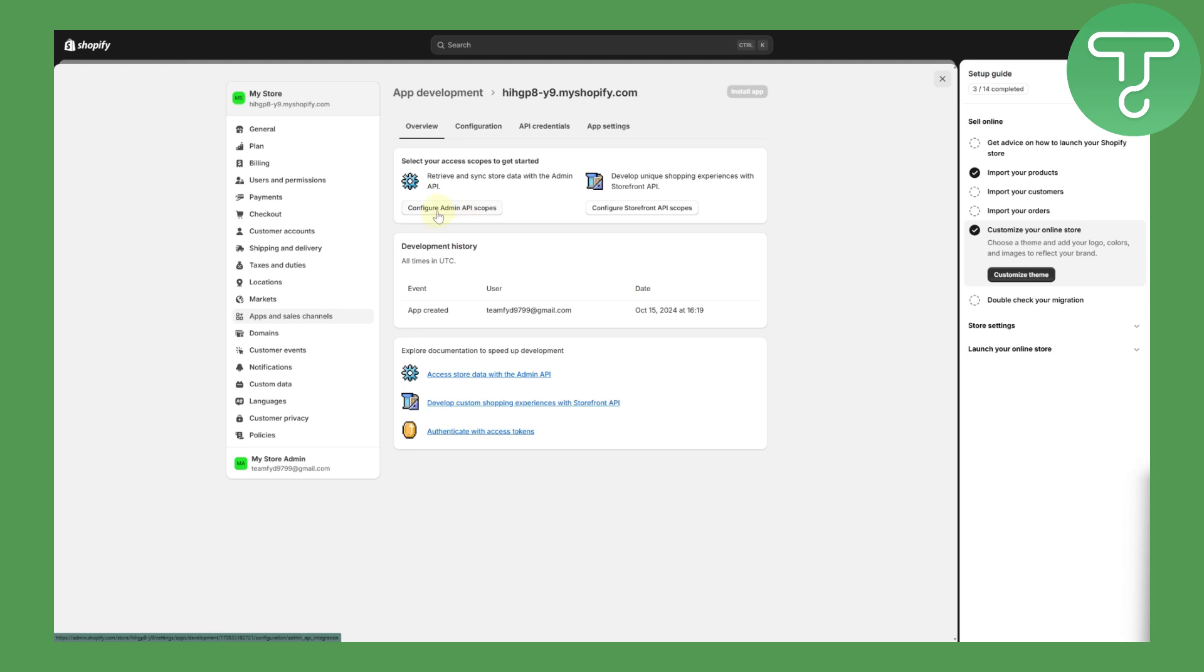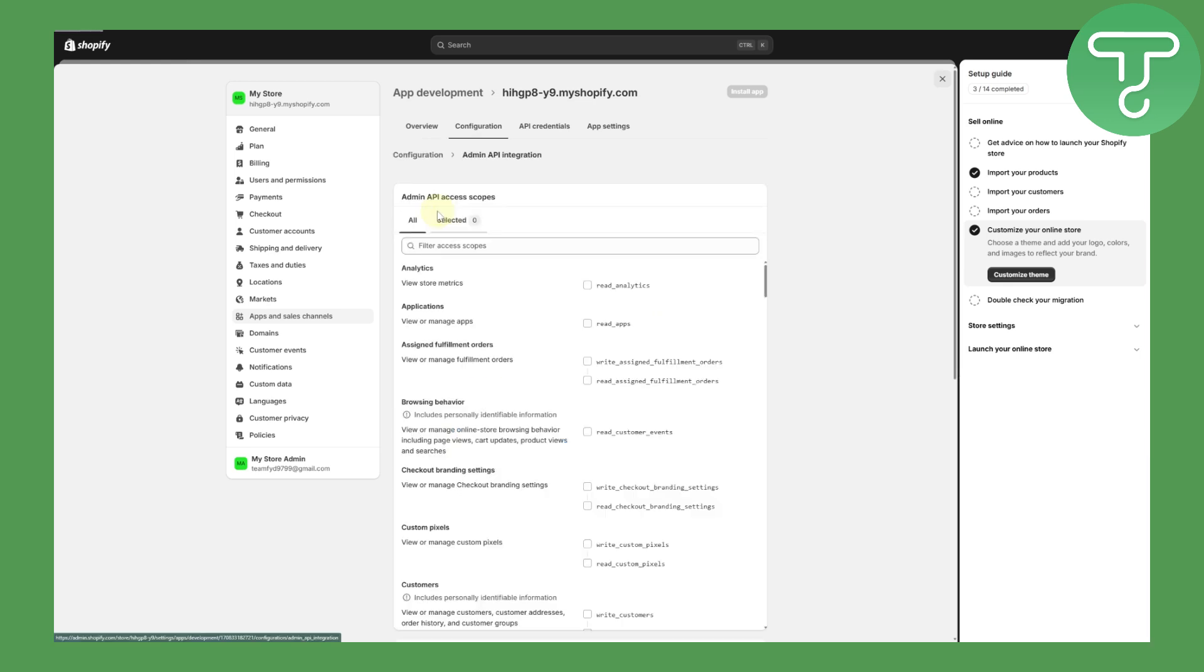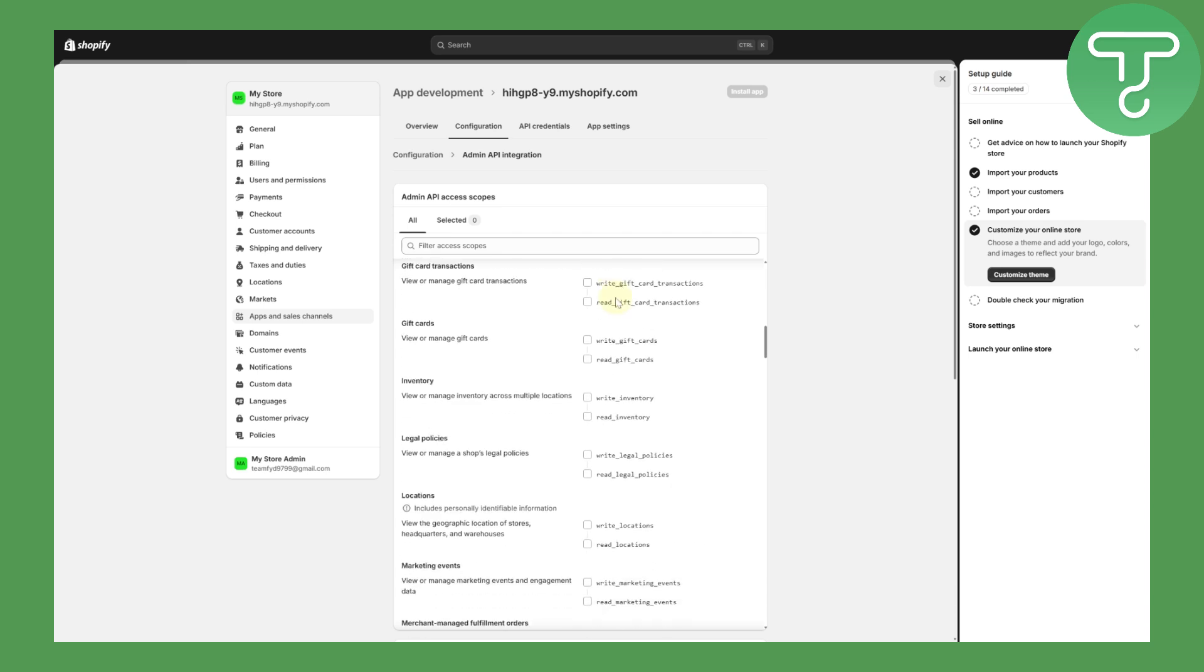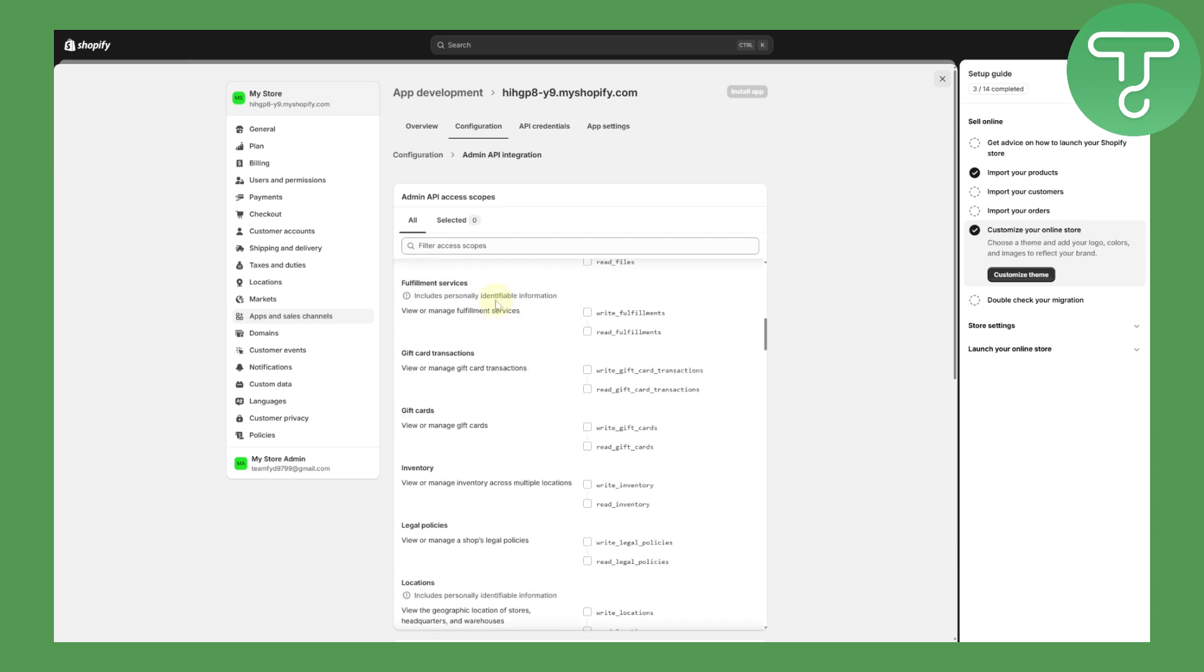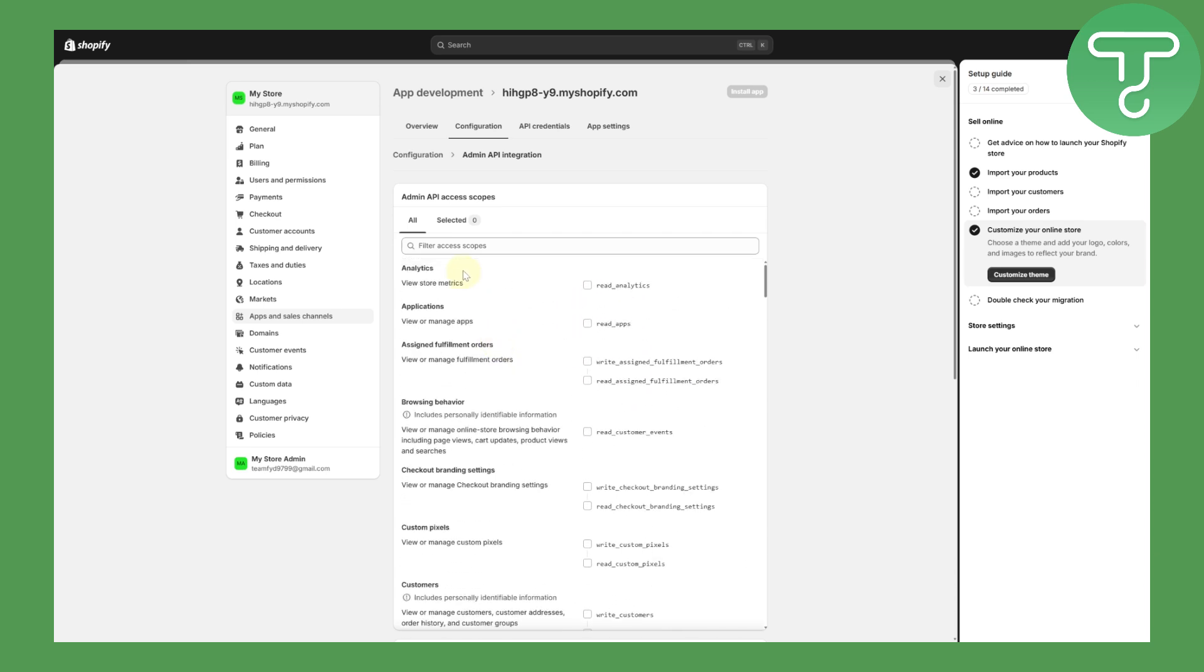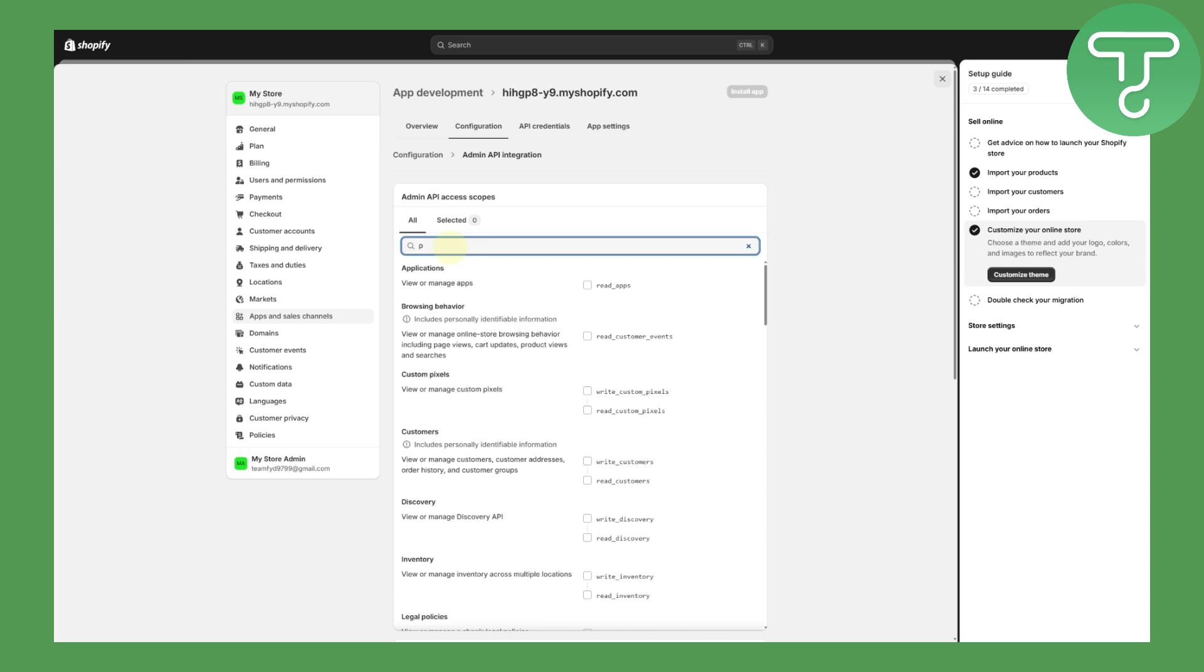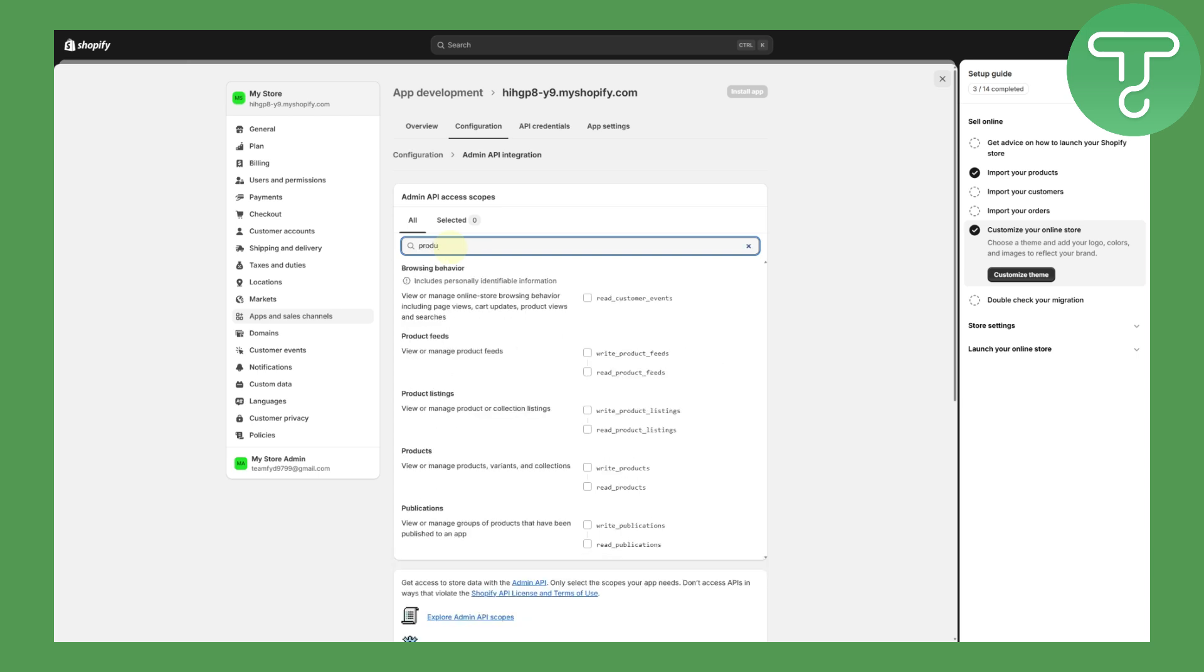From here you need to click on this first button that says configure admin API scopes. Now you can see we have a lot of different fields. To filter through them, you can simply search in here for product and you can see we have now various fields showing up. We need to check the product feeds, product listings, products, and publications. Make sure that you have checked these eight different fields and scopes, then click on save.